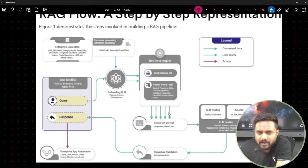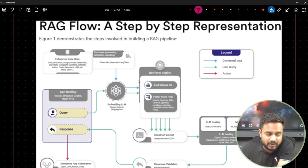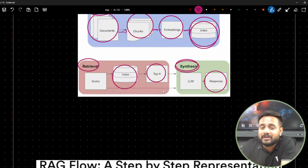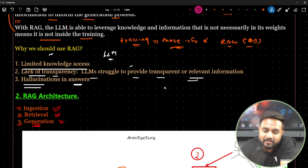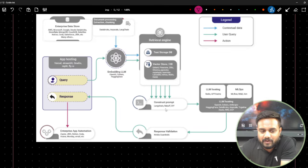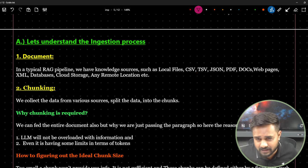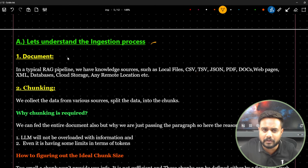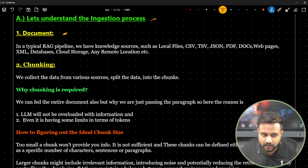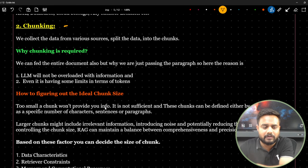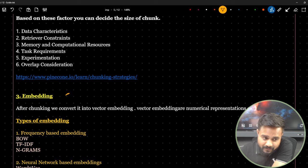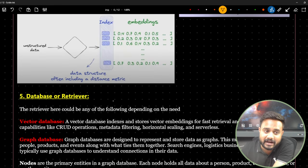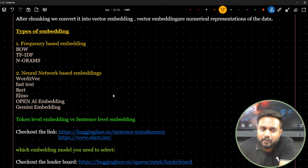The RAG pipeline has three processes. Different architectures may look different but the meaning is the same — we are implementing the same thing. Now let me go through the ingestion process in detail. In ingestion there are five main stages: document, chunking, embedding, vector embedding indexing, and database or retriever.